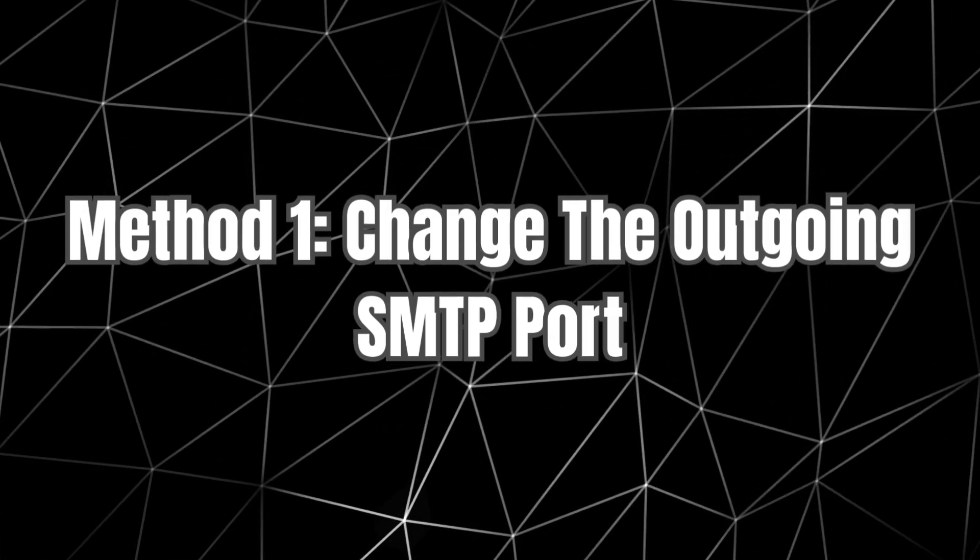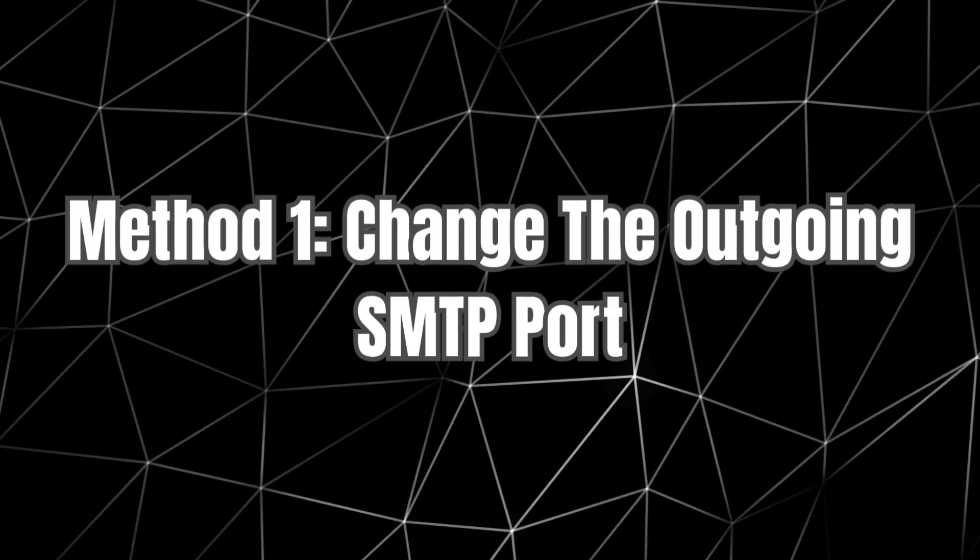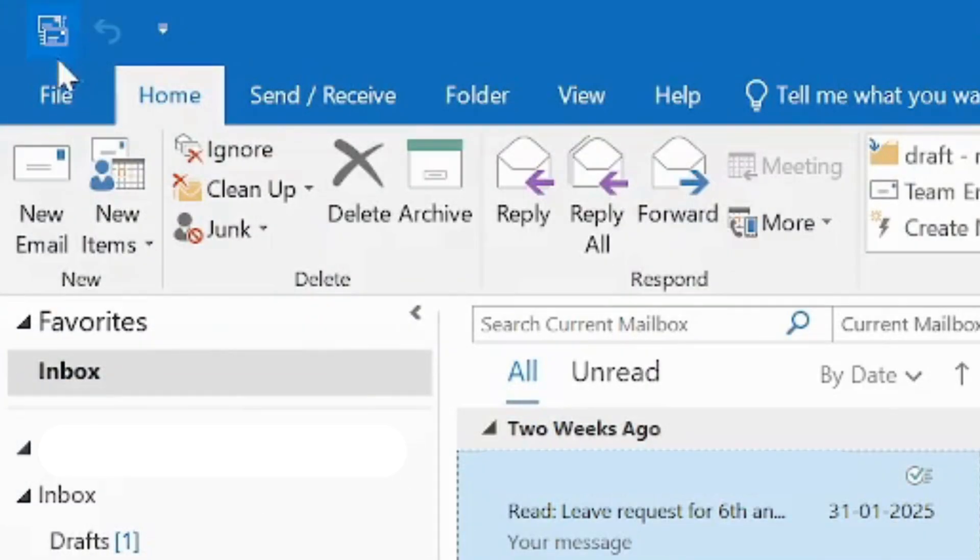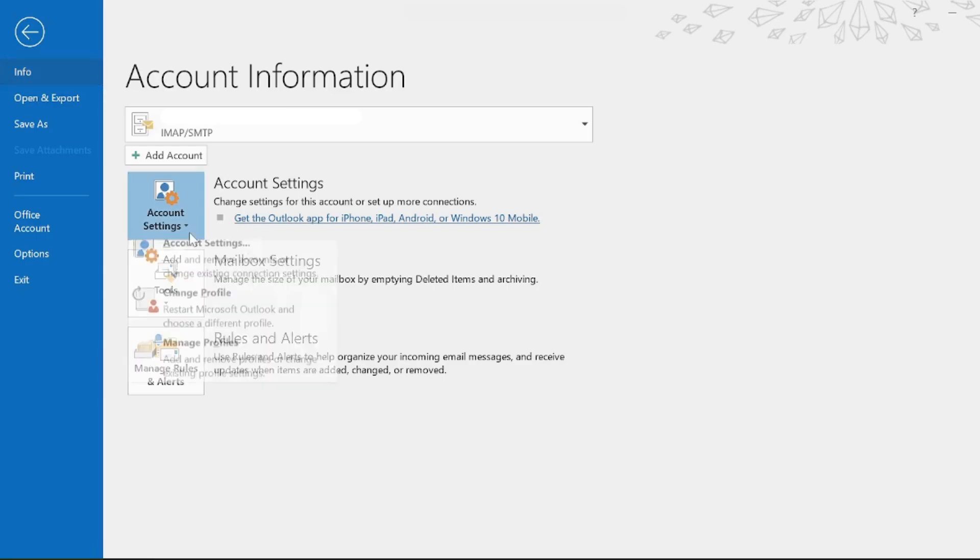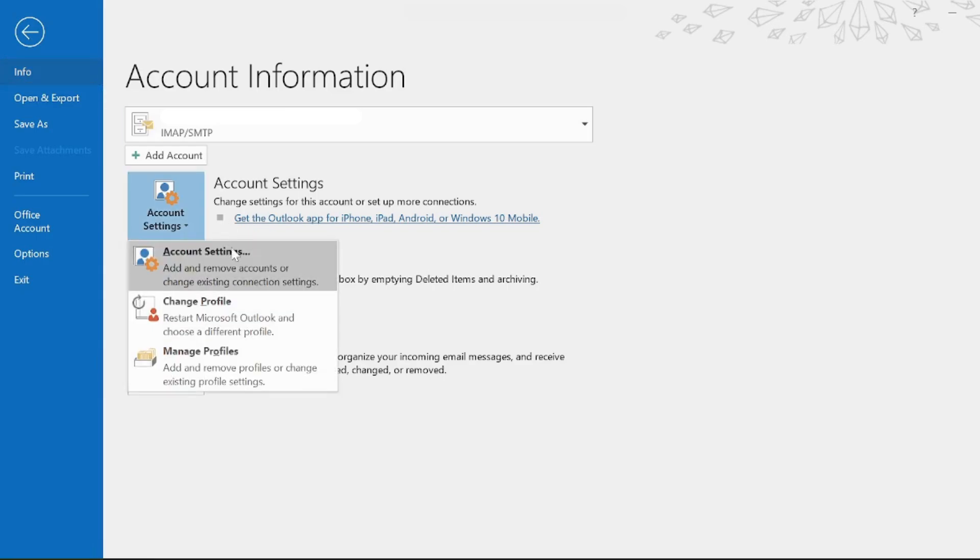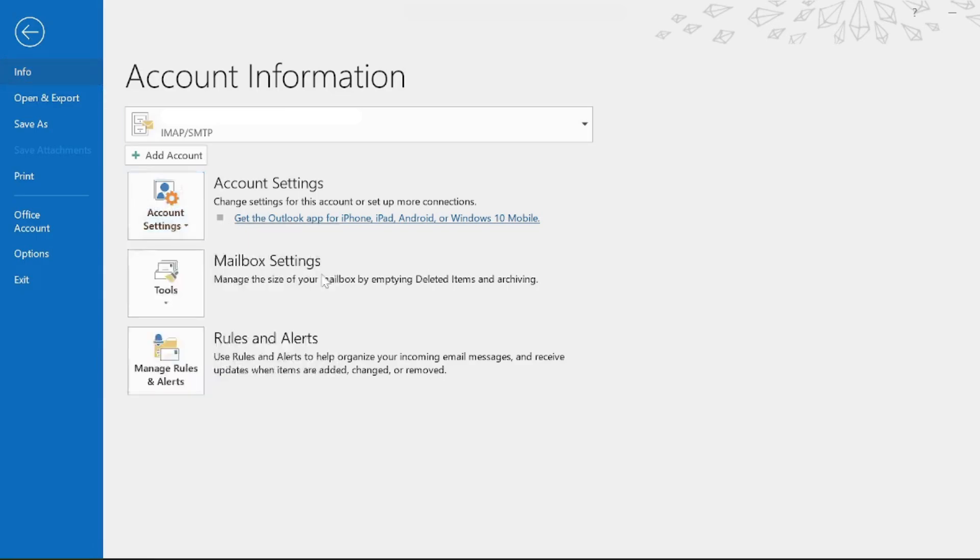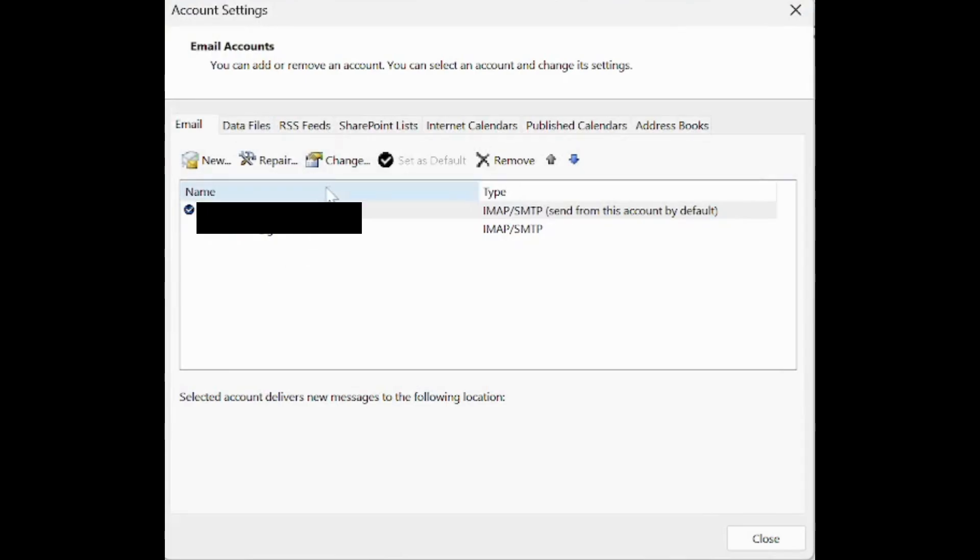Method 1: Change the outgoing SMTP port. Open MS Outlook and click on the File option. Choose the Info tab and then click on the Account Settings icon. After that, select the Account Settings option from the list.